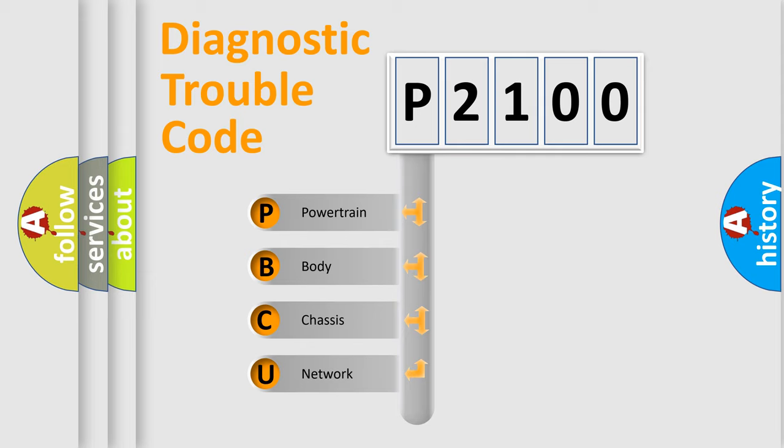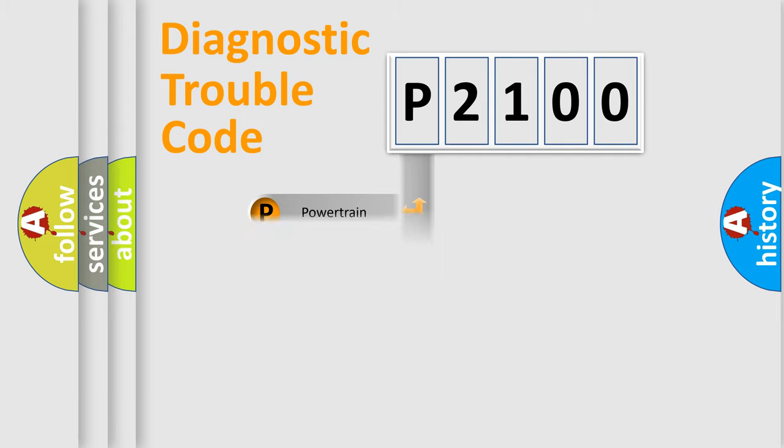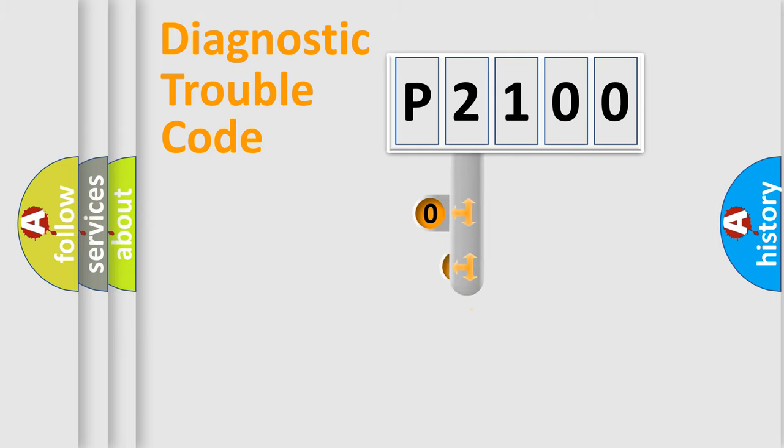We divide the electric system of automobile into four basic units: Powertrain, Body, Chassis, and Network. This distribution is defined in the first character code.